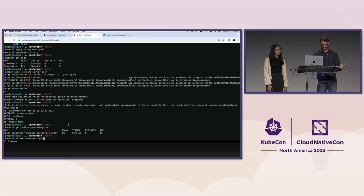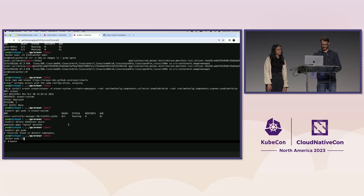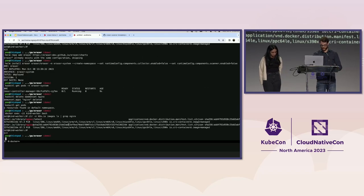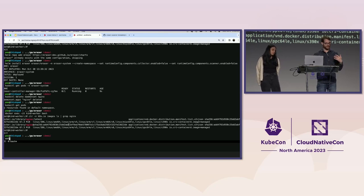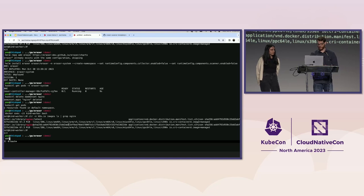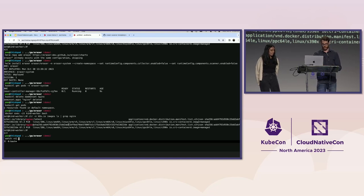So we have the controller manager pod, which will pick up on the image list that we will eventually create. We delete the daemon set and you can see that those images are cached on the node. They will just sit there taking up space